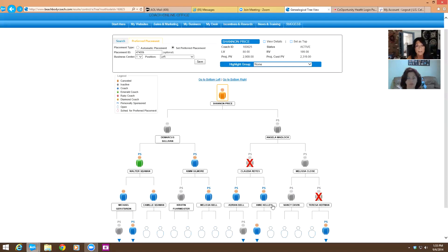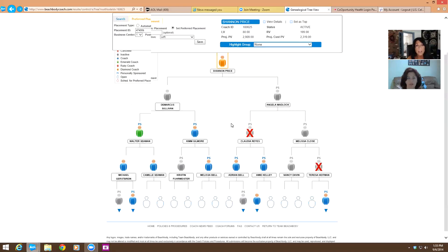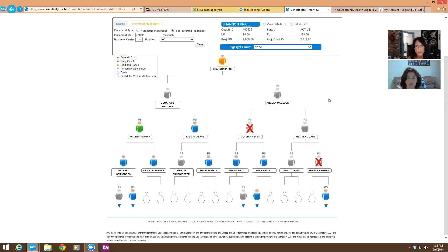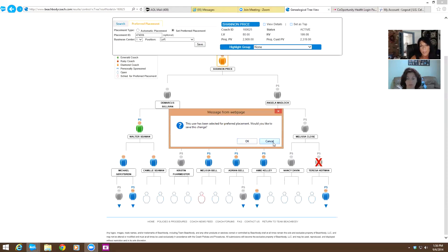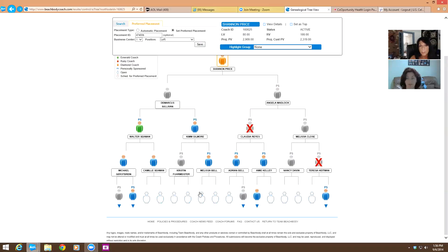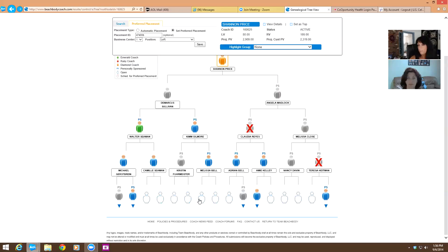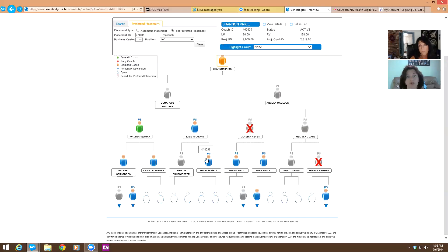So that's really what I've done. I've just alternating sides. If I want to choose, say I want to choose to make Melissa get a little more volume, I can click that one. And it says this user has been selected for preferred placement. Would you like to save this change? And you can click okay. I'm going to cancel. You can click okay. And that will turn red. All those little blue dots will turn red and that's going to be where the next coach would be placed. So that's another way that you can set your preferred placement instead of going through that box on top.